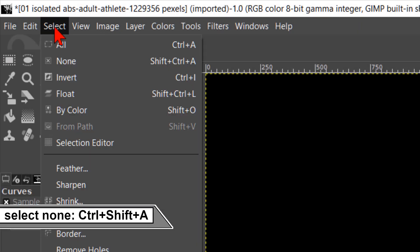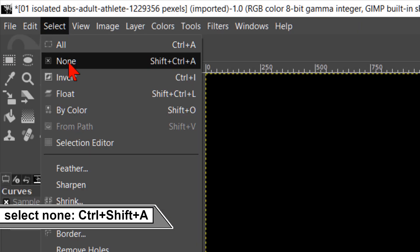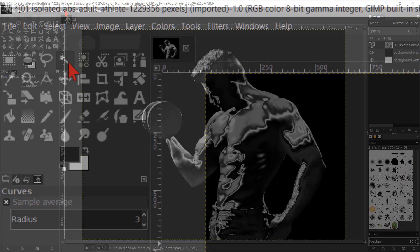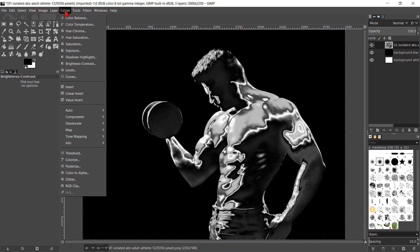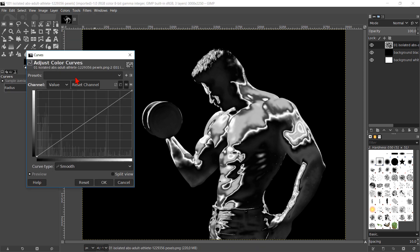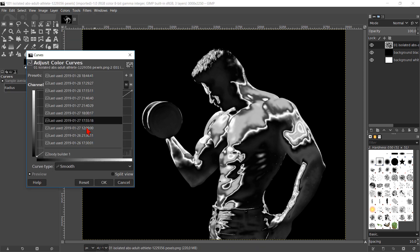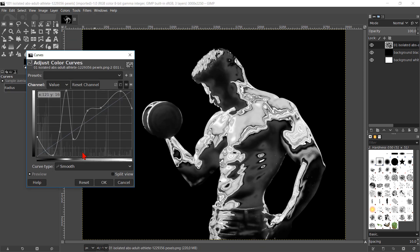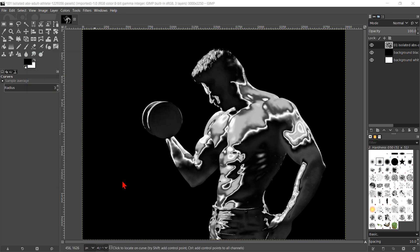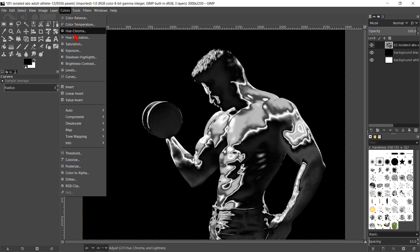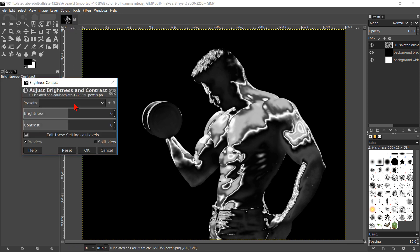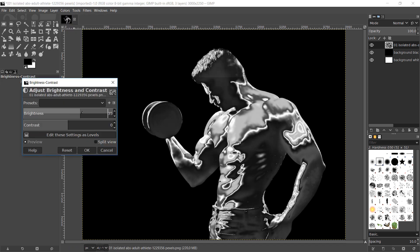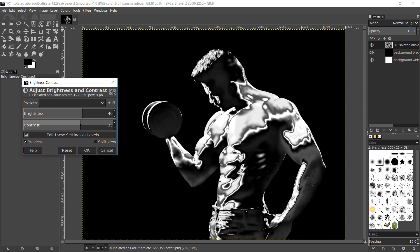Go to select and click on none to deselect the selection. I think the effect looks good now as it is. But we can, depending of the image that we use, also repeat the curves or we can adjust the brightness and contrast. It all depends on the image that we use and on what we think looks best.